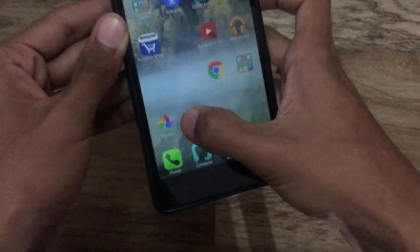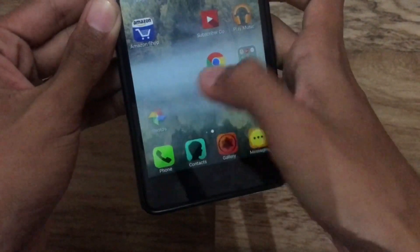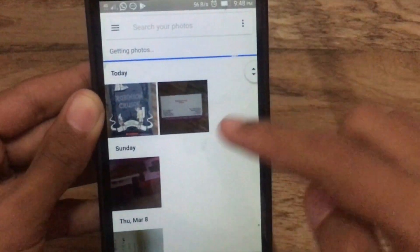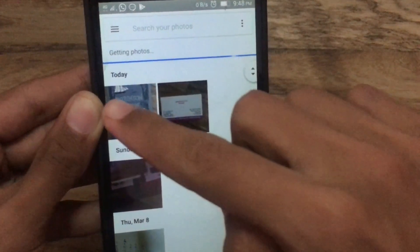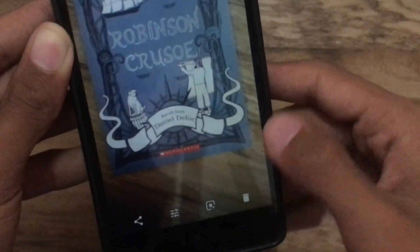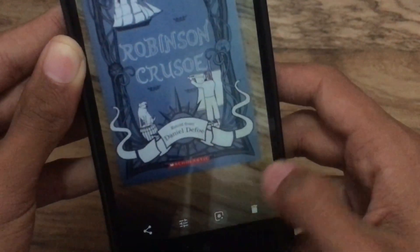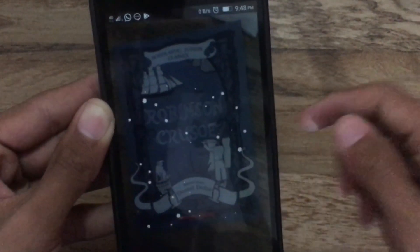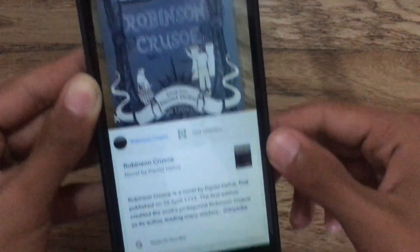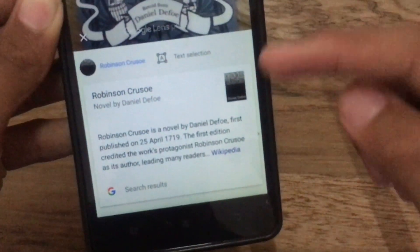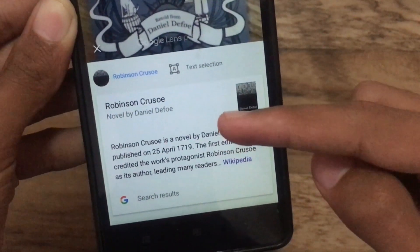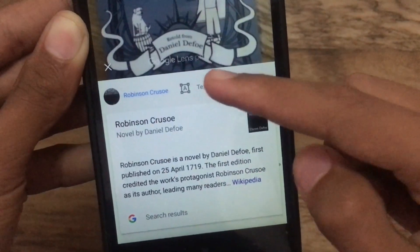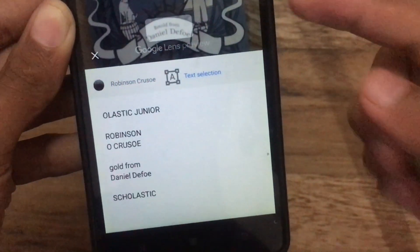I took some photos, now let's check if Google Lens is working fine. First of all, let's begin with this book. Just open the picture and tap on the Google Lens icon. The device has actually scanned it and gives complete information about the book.